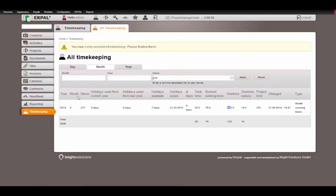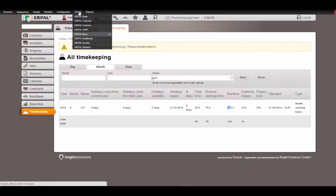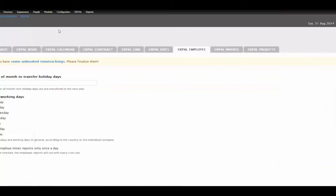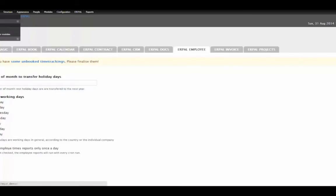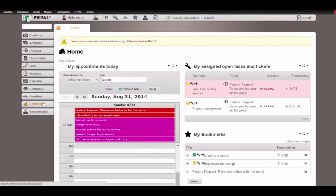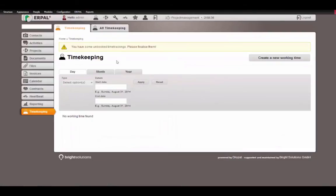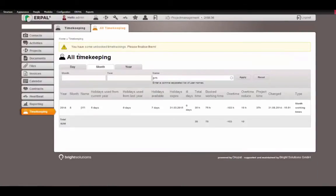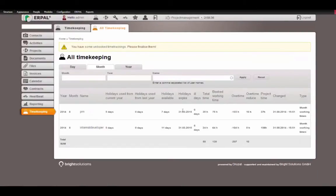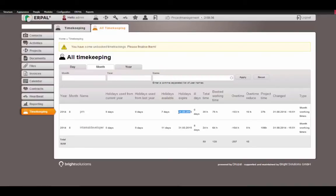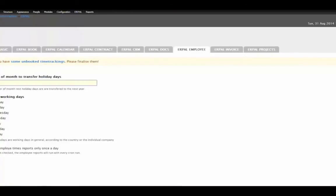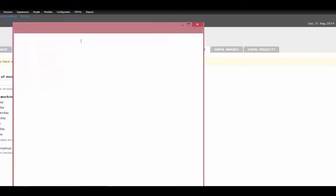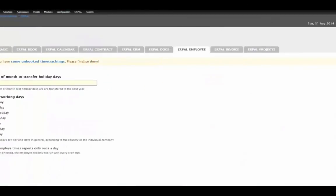So let's see how we can influence these numbers. First of all, we have Erpal employee settings. This is the amount of month that a user can take his holidays that he didn't use in the current year for the next year. In this case it's three months. And as we saw in our report accessing the timekeeping again, all timekeeping and the month, we can see that we have the holidays of the current year exactly with an expiration date of three months. This is the setting that we added here.